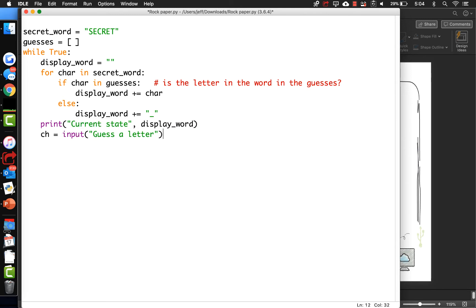Then they guess a letter, and we add that to the list. Guesses.append that letter.